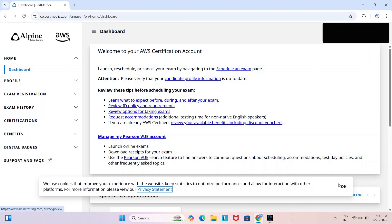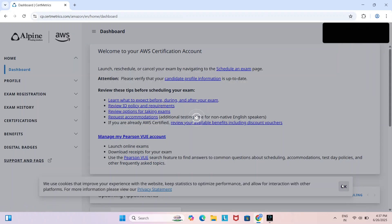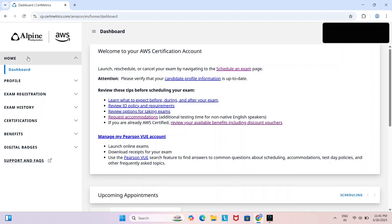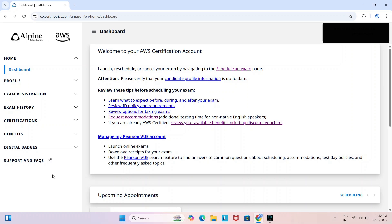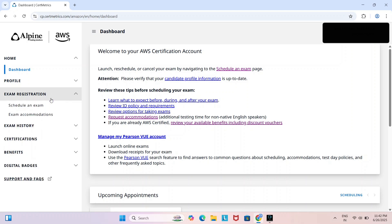Here we can see the home dashboard with profile, exam registration, exam history, certifications, benefits, and digital badges. In order to schedule the AWS Certified Solutions Architect Associate SAA-C03 exam, first of all click on exam registration, then click on schedule an exam.